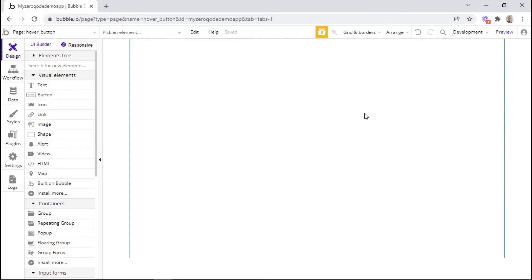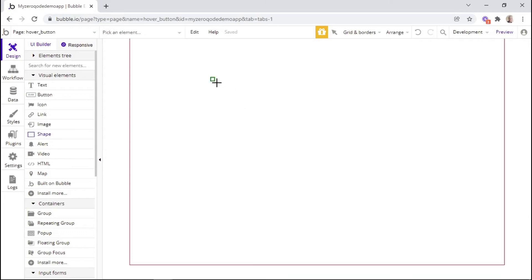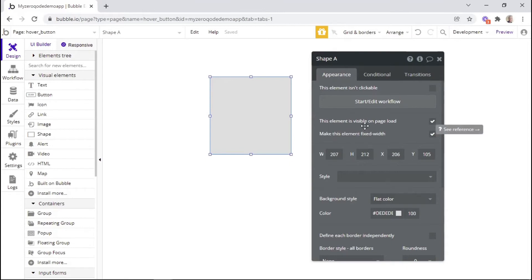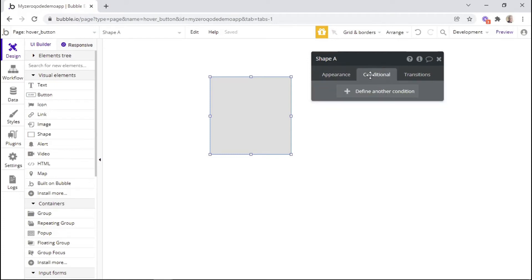To help you get familiar with using the Bubble editor, I'll demonstrate two simple examples. For the first example, we'll use the design tab, and the goal is simply to make an element change its color when you hover on it. Let's add a shape to our page by clicking on this button and then dragging it on the screen. Initially the shape has a gray color, and in order to make it change color when hovered, we can set a conditional within the conditional tab — this tab controls what happens to an element when a specific condition is met.